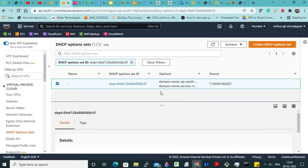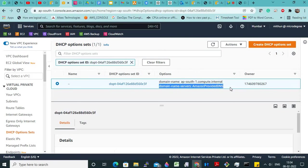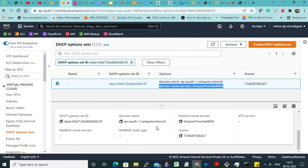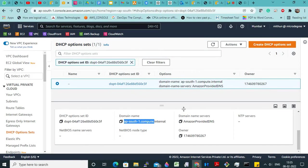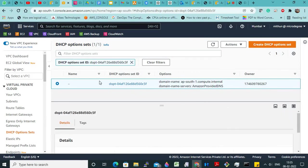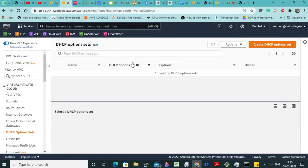See here — if you go inside you will come to know — this is the domain name. Now this is responsible for ap-south-1 dot compute dot internal. This is an Amazon-provided DNS server. All your host names will start from this only. I will show you once I create the EC2 instance inside it. Along with it, what else will it create? It will create a routing table.